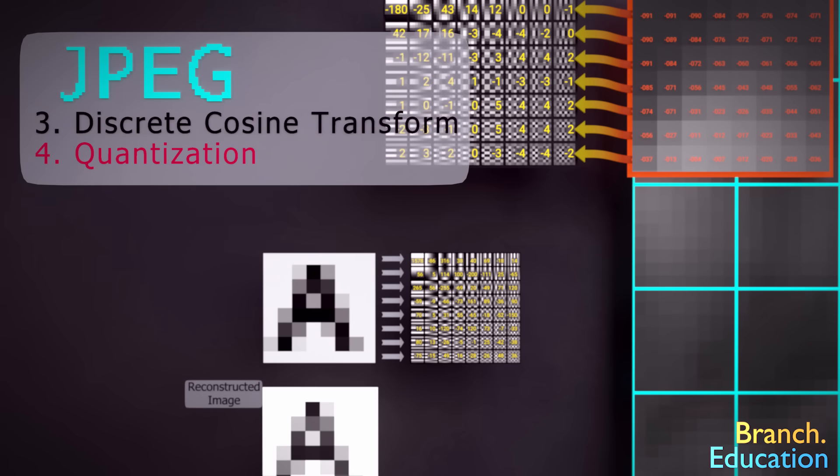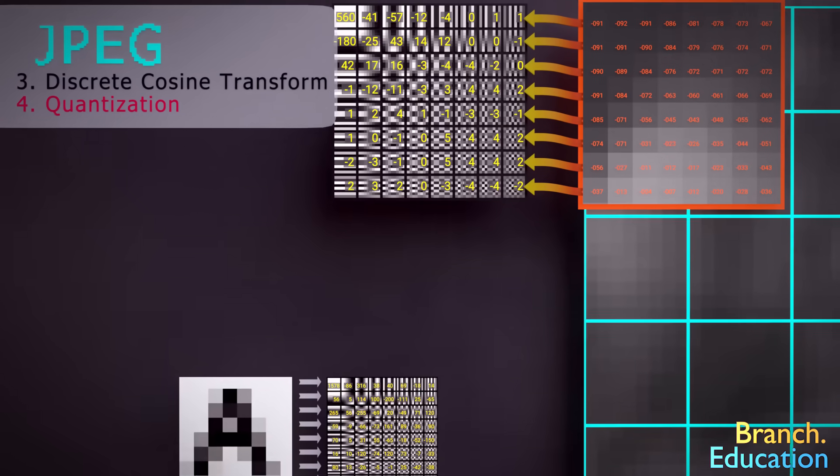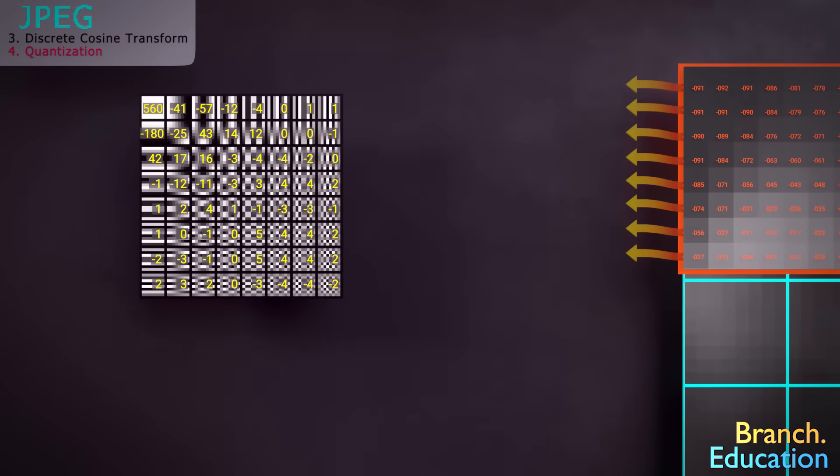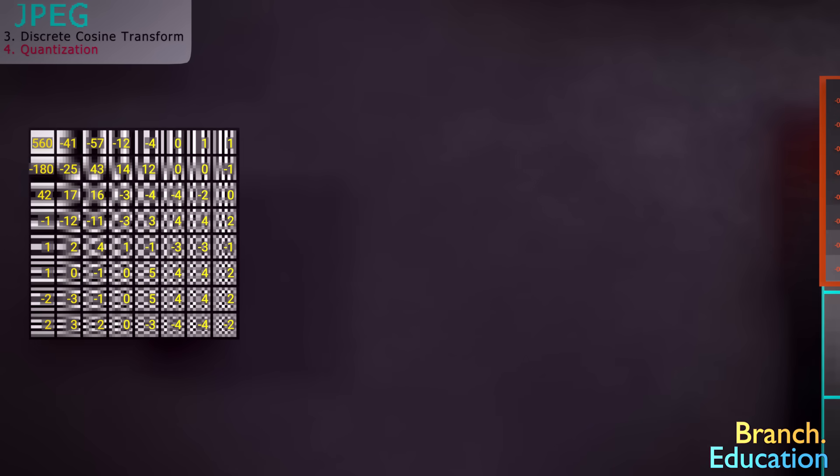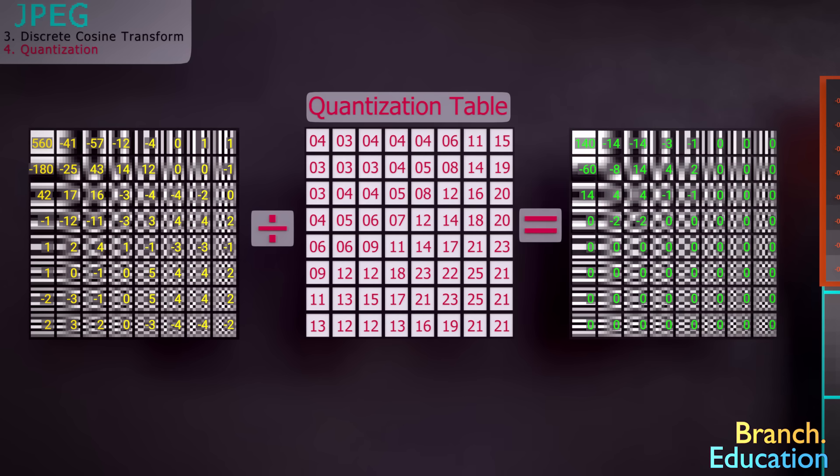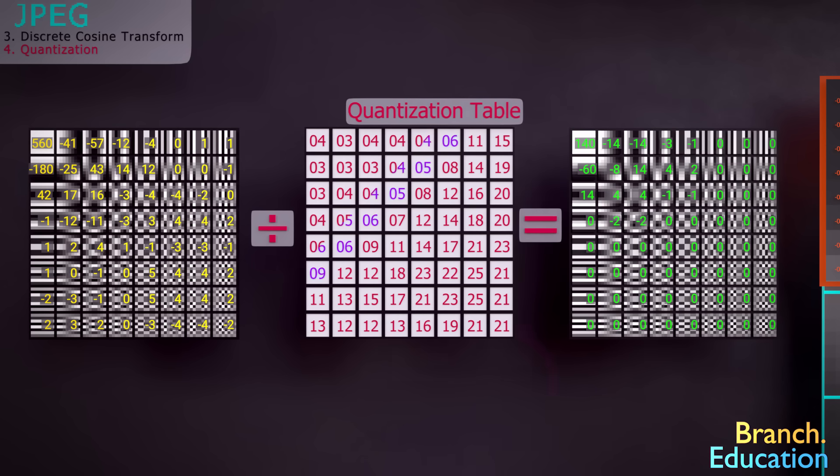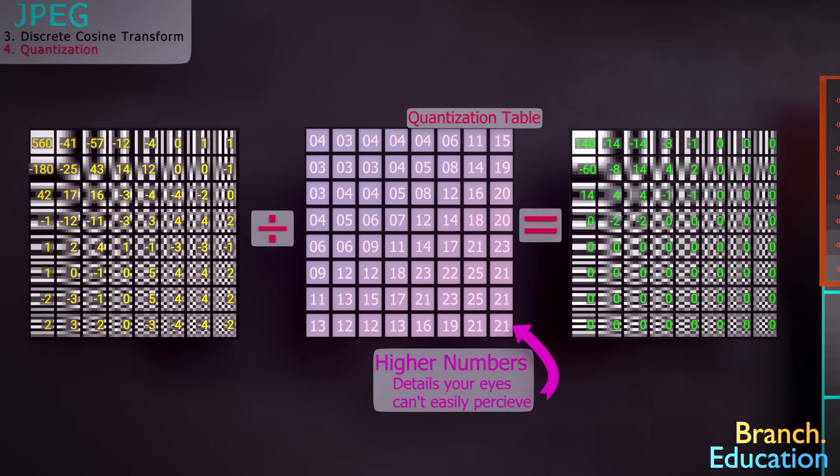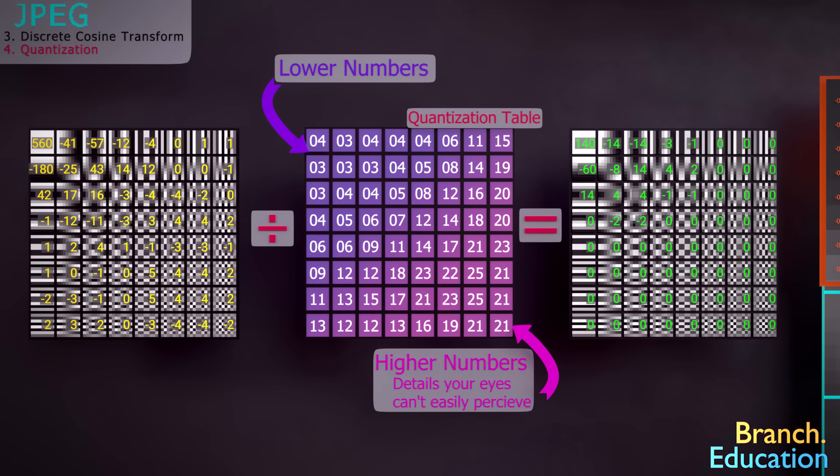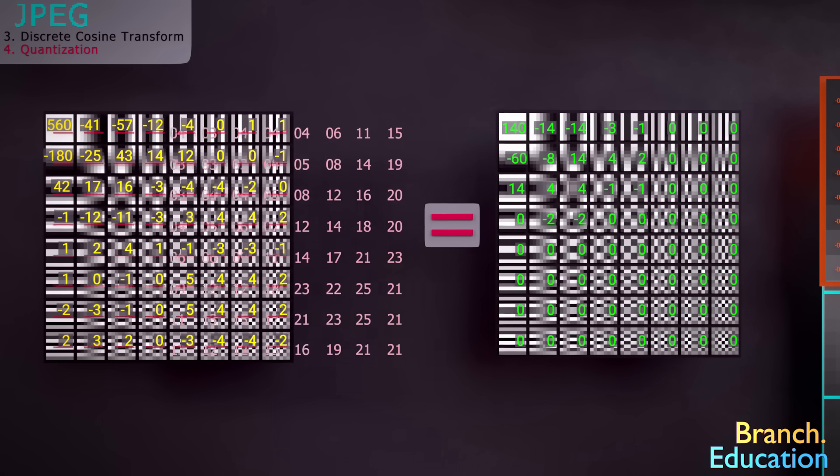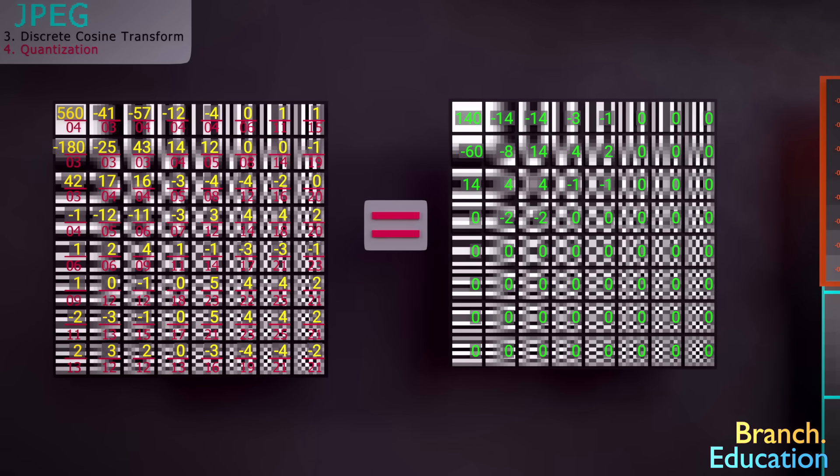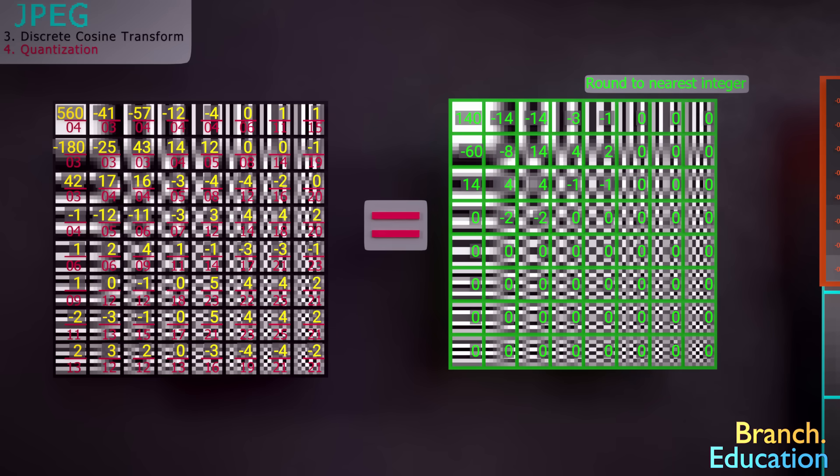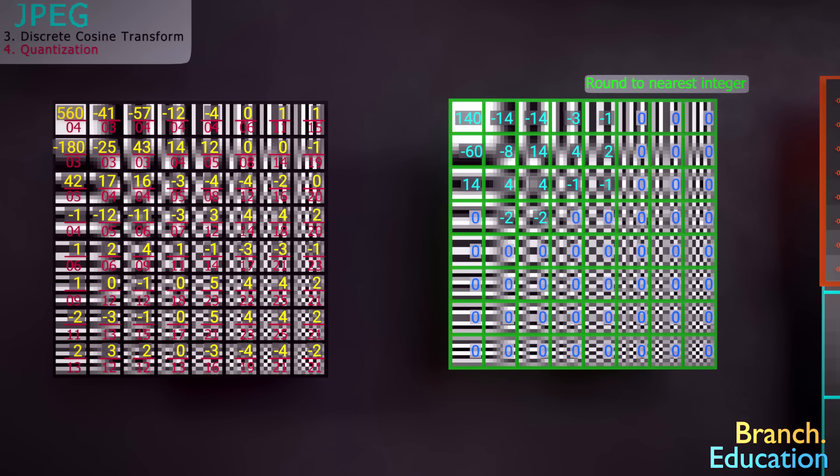So, how does quantization work? Well, here we have our table of constants corresponding to the utilization of each base image. The next step is to divide each value in the table of constants by the corresponding value in the quantization table and round each result to the closest integer. This quantization table has higher numbers in the bottom right, where the high-frequency data that your eyes aren't great at perceiving is located, and smaller numbers in the top left, where more distinct patterns are located. After we divide each constant by the corresponding value in the quantization table and round to the nearest integer, our block's data looks like this.